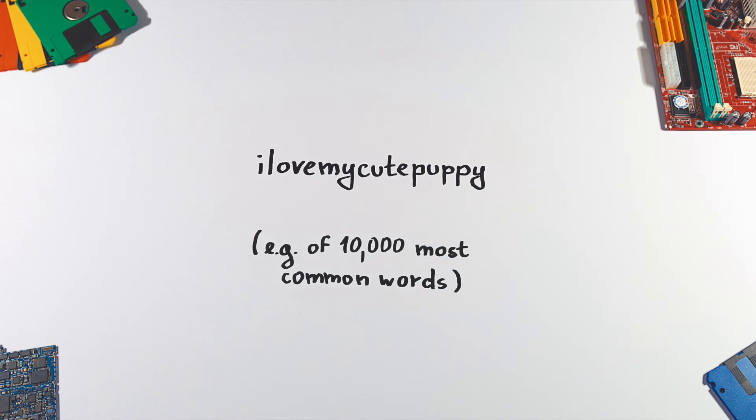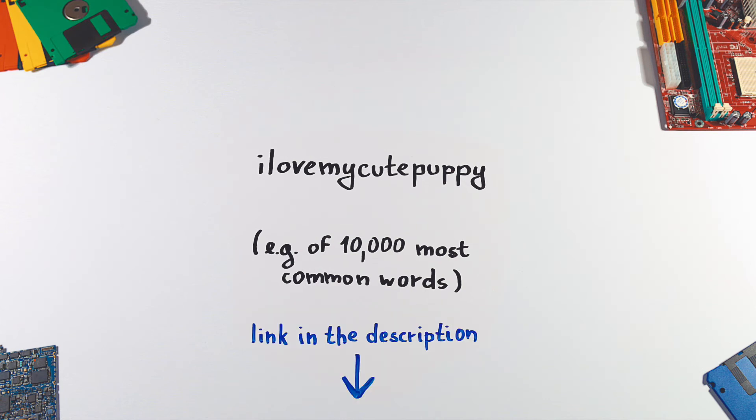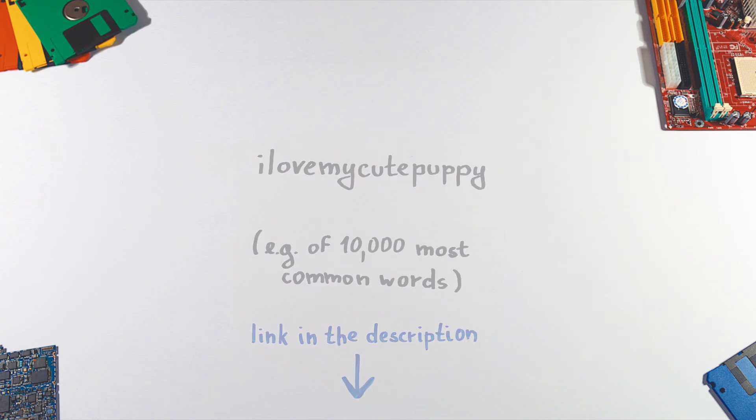Humans are terrible at coming up with random phrases like that. A generator might help with this, and of course, the more words the better.